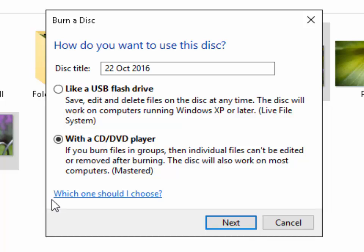If you select with a CD or DVD player it does mean that you have to master the disc and you can't add any more pictures to it after, but it means it's got greater compatibility with other CDs and DVD players, especially things like CDs and DVD players that are not inside a computer such as on a standalone DVD player or on a TV.